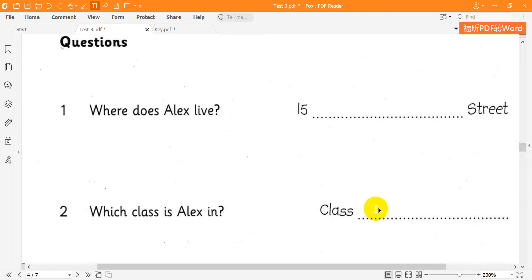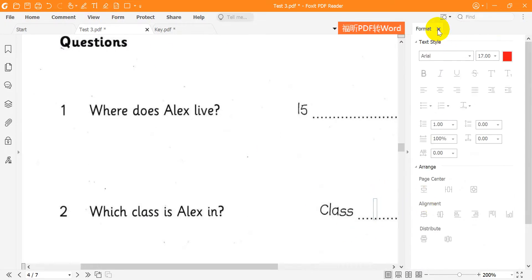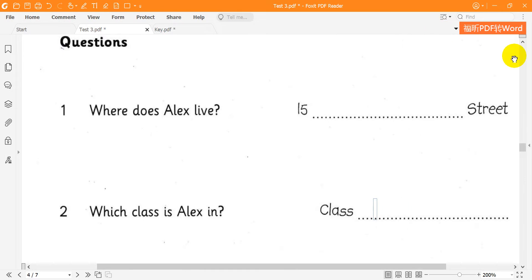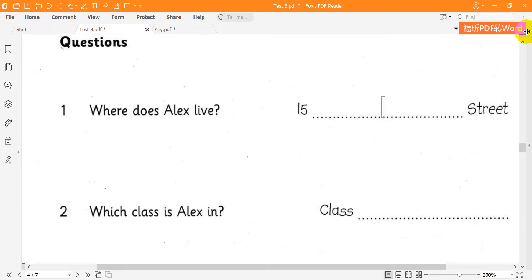1. Where do you live, Alex? I live at number 15 Sun Street. Can you spell Sun for me? Yes. It's S-U-N. Thank you.